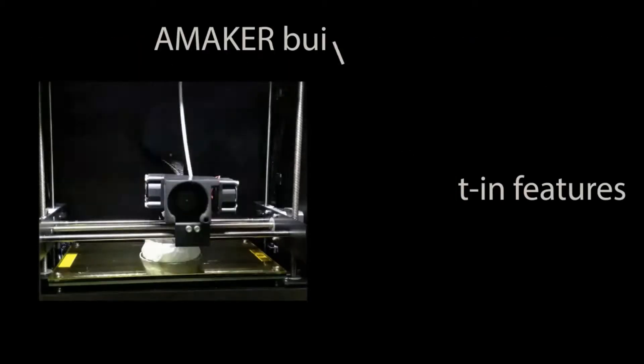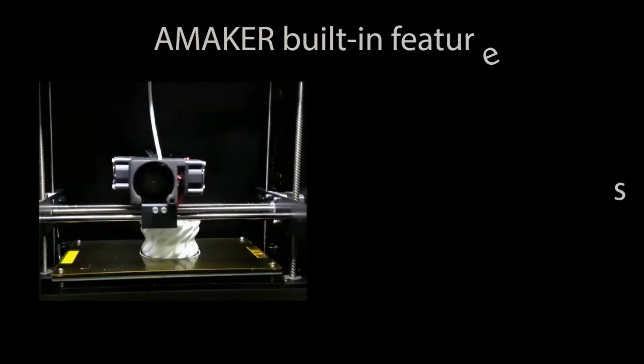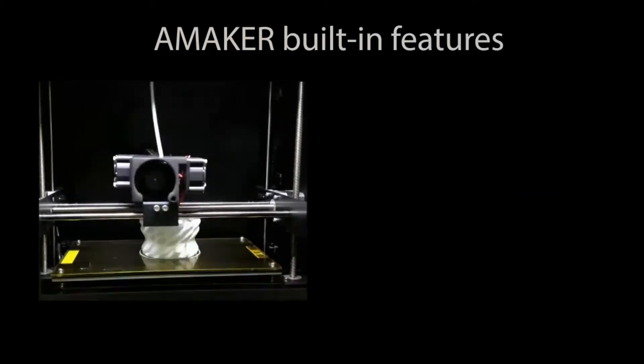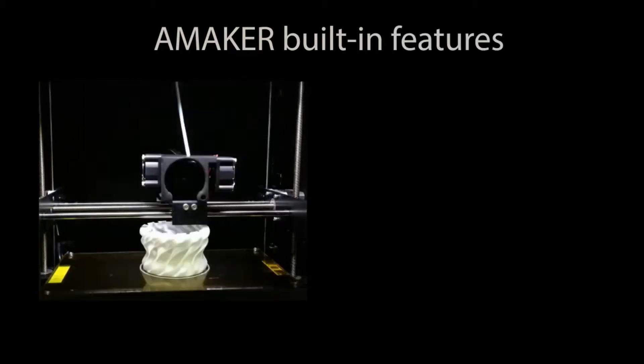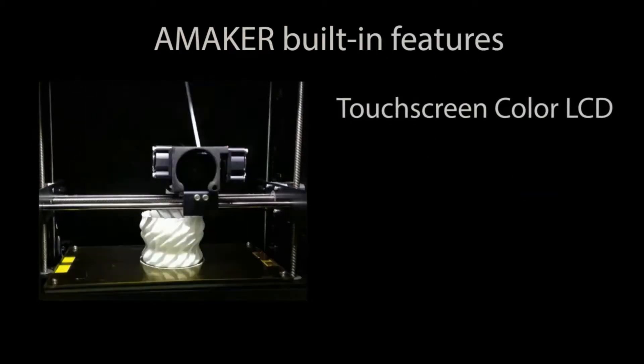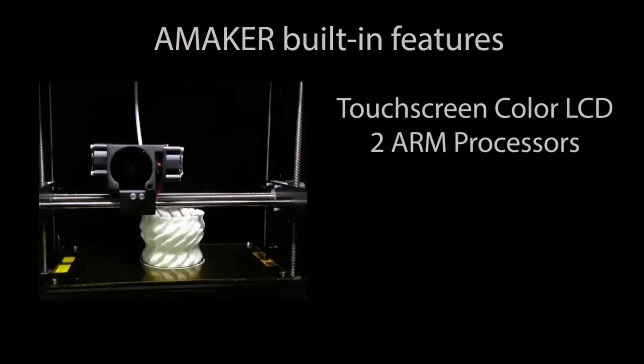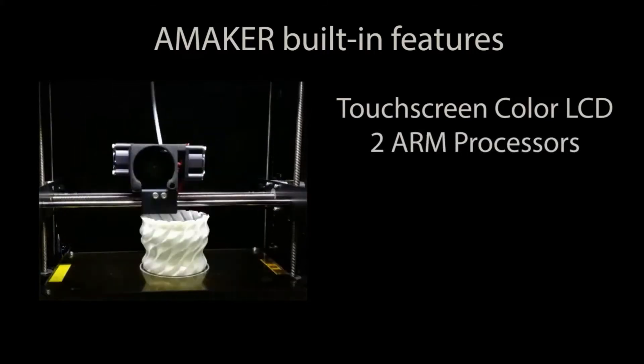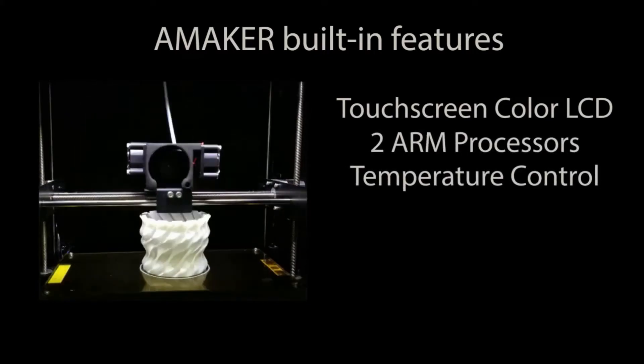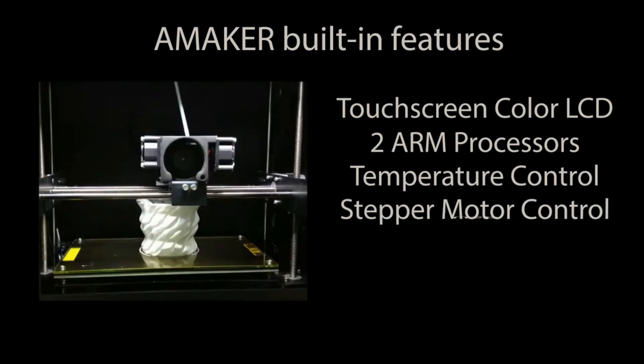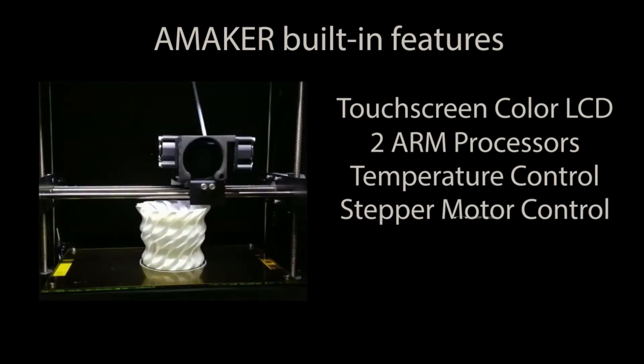These features are just a start. A-Maker has built-in features for the more adventurous ones. Touch screen color LCD. Two arm processors. Temperature control. Stepper motor control. USB.